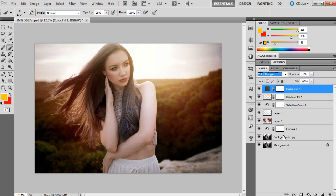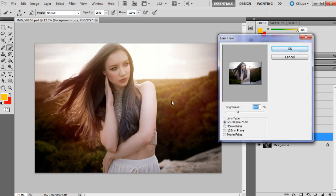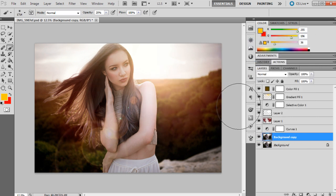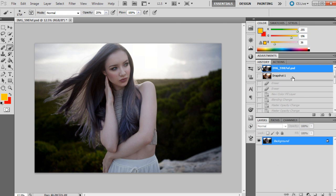This next step is actually optional — you don't have to do this, and I don't always do it. I think sometimes it can look a little bit fake, like you've just placed it in there. But sometimes it works. I'm going to click back on the background layer and go to Filter > Render > Lens Flare. This helps sell the sunset look. I'll place it right where the light is, leave it on 50–300 millimeter zoom, and press OK.